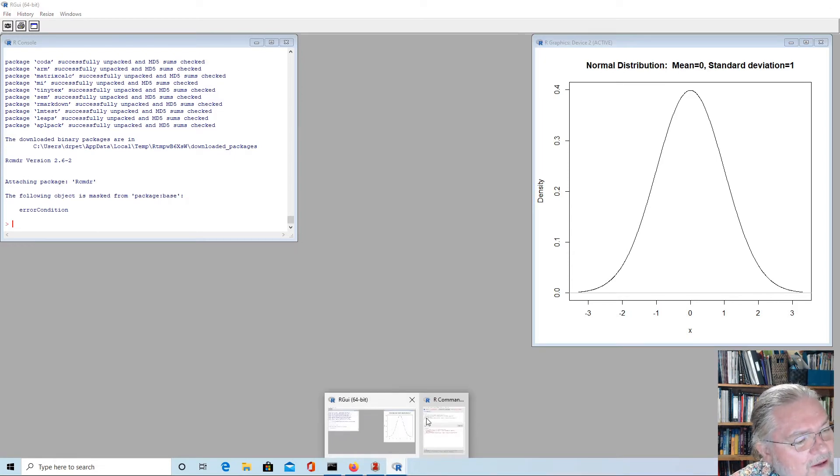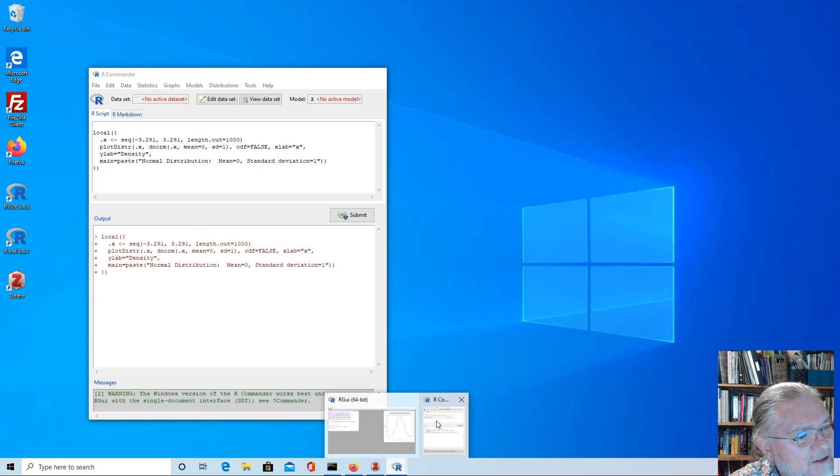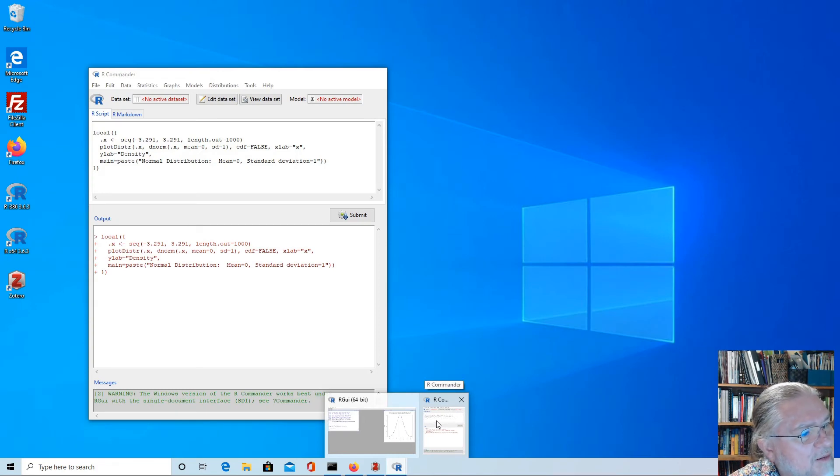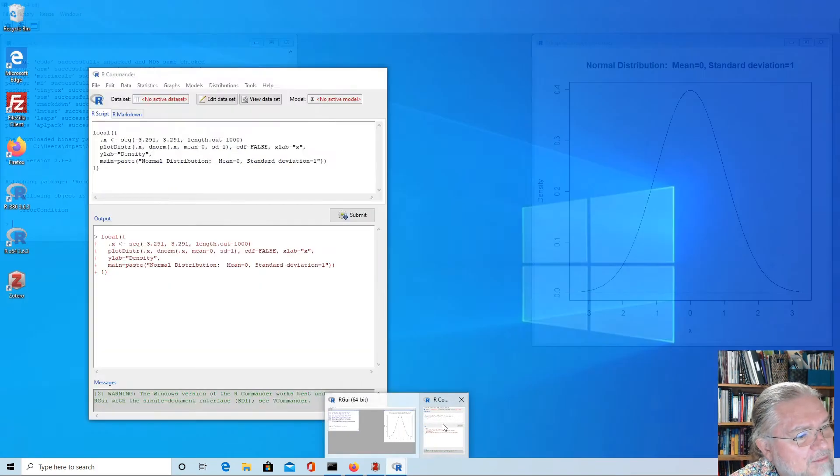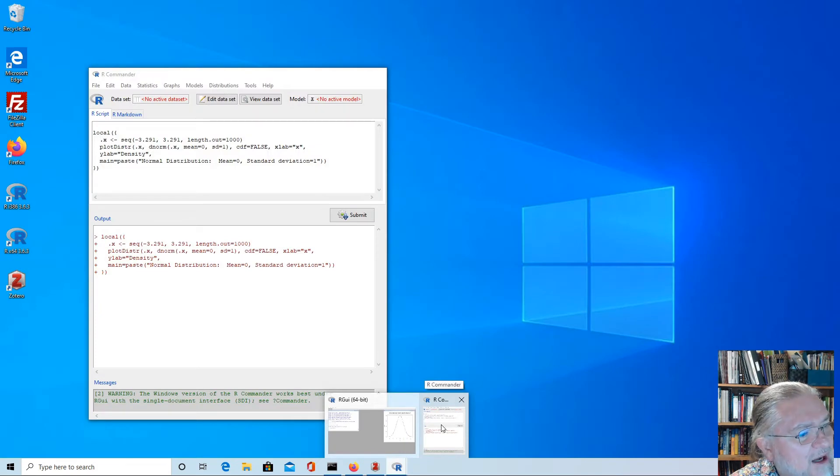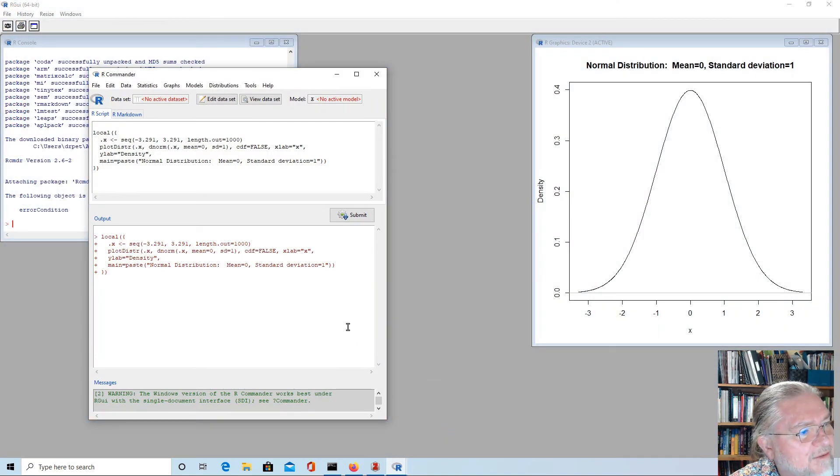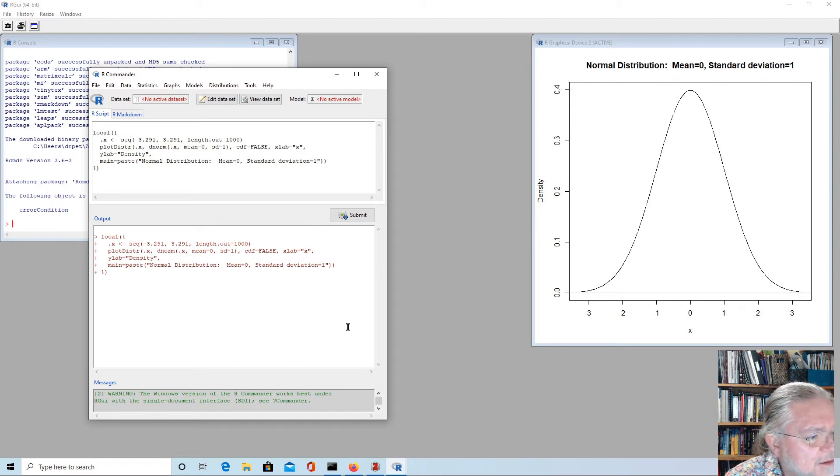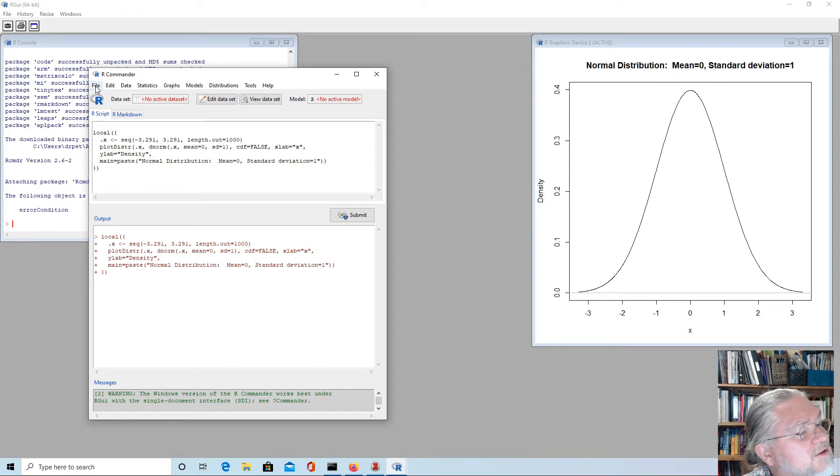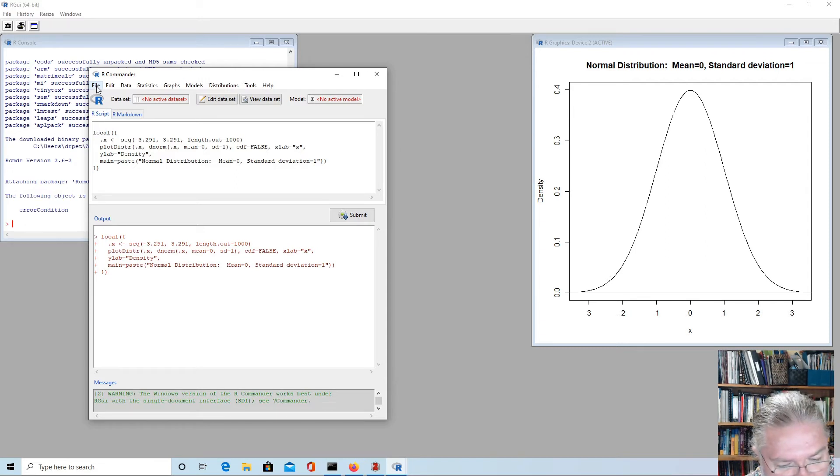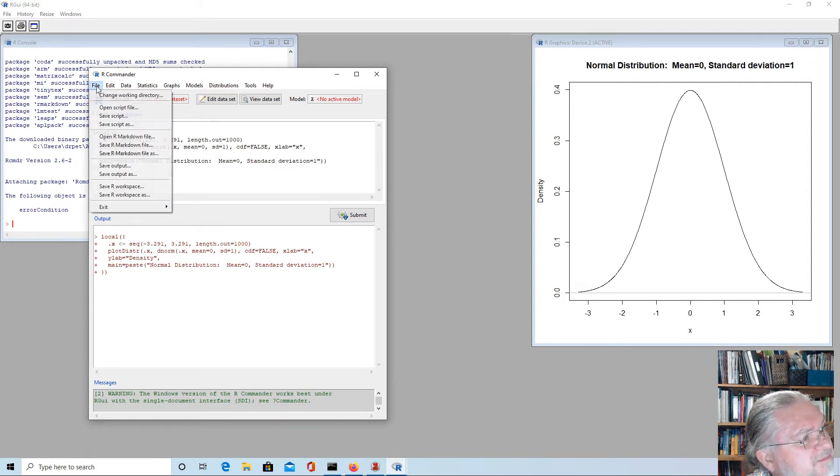But one thing is, if we don't run in a single interface on Windows, this window gets hidden away behind R itself. So it's best if we set up the single window interface here. We'll do that as part of setting up a shortcut.